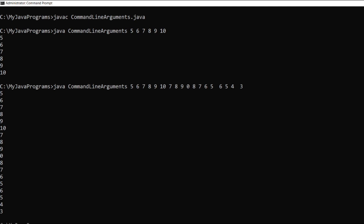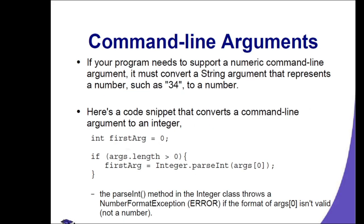If your program needs to support a numeric command line argument, it must convert a string argument that represents a number, such as 34, to a number. We will use the integer.parseInt, double.parseDouble, float.parseFloat, or parsing a string to a specific number data type.